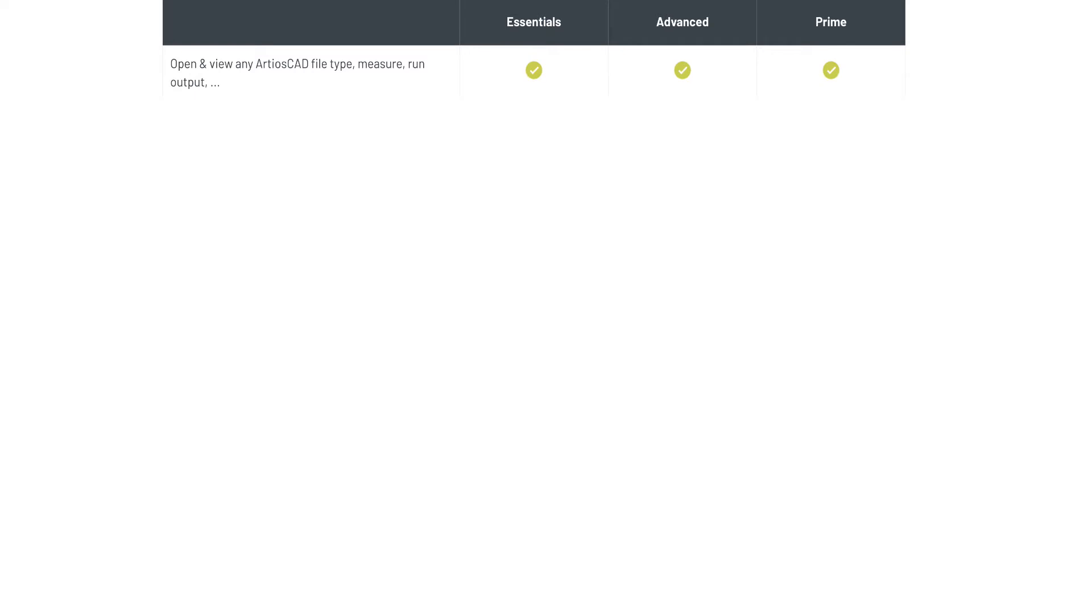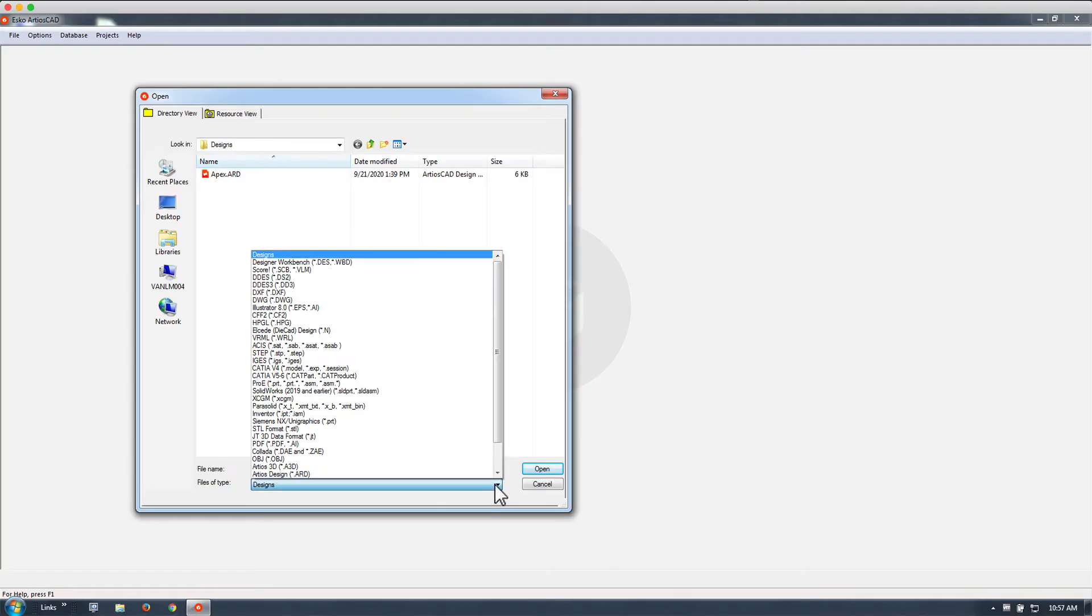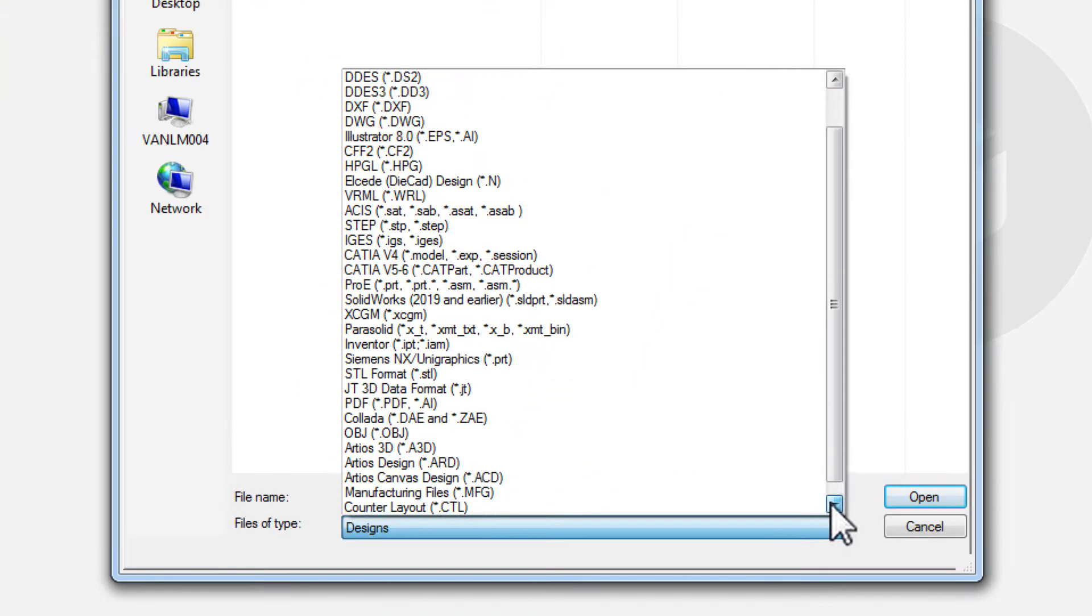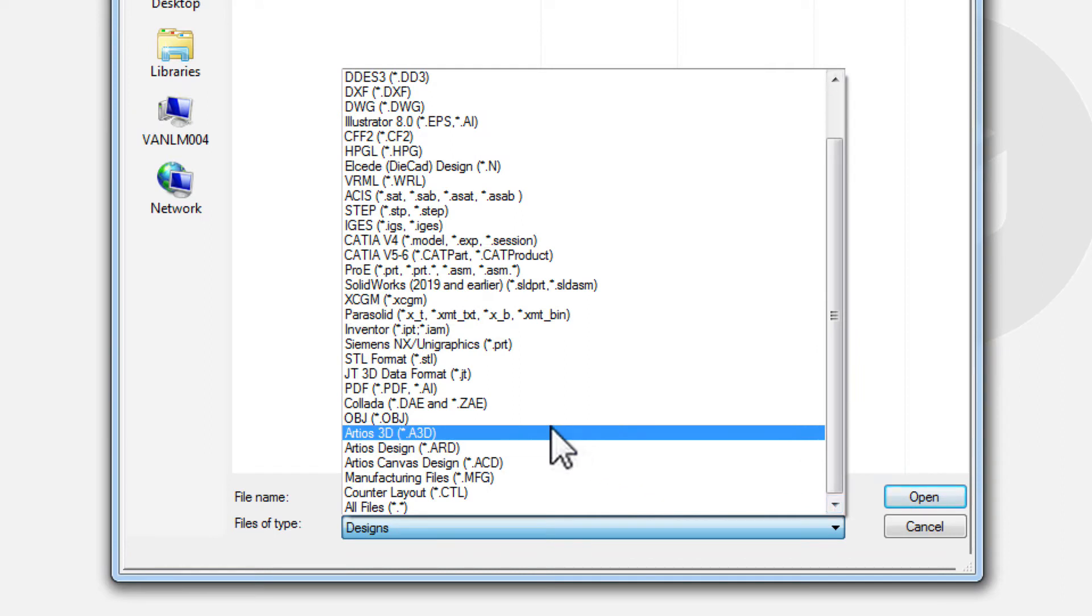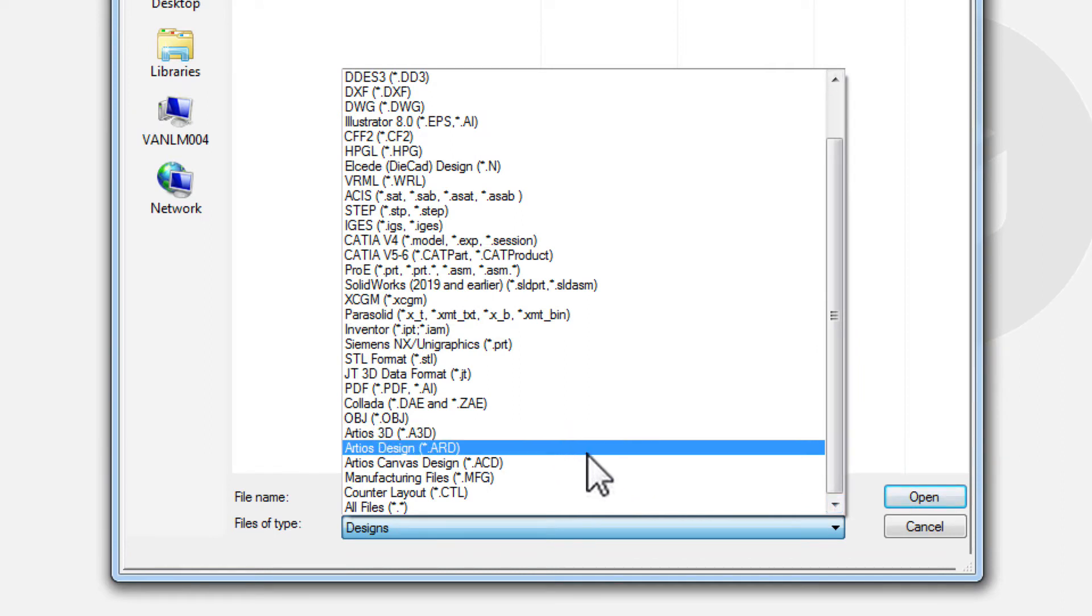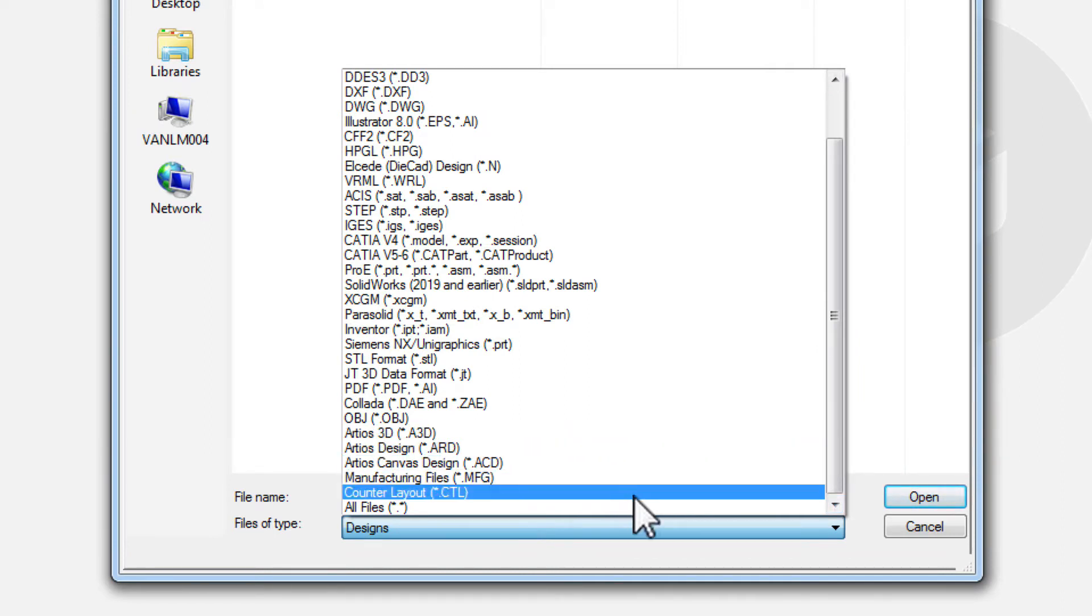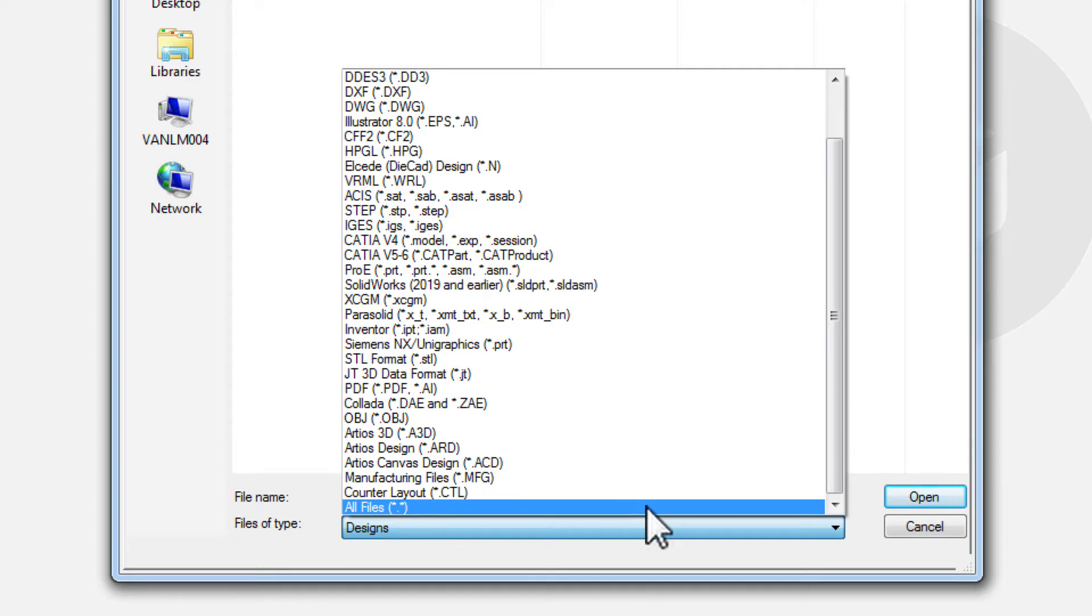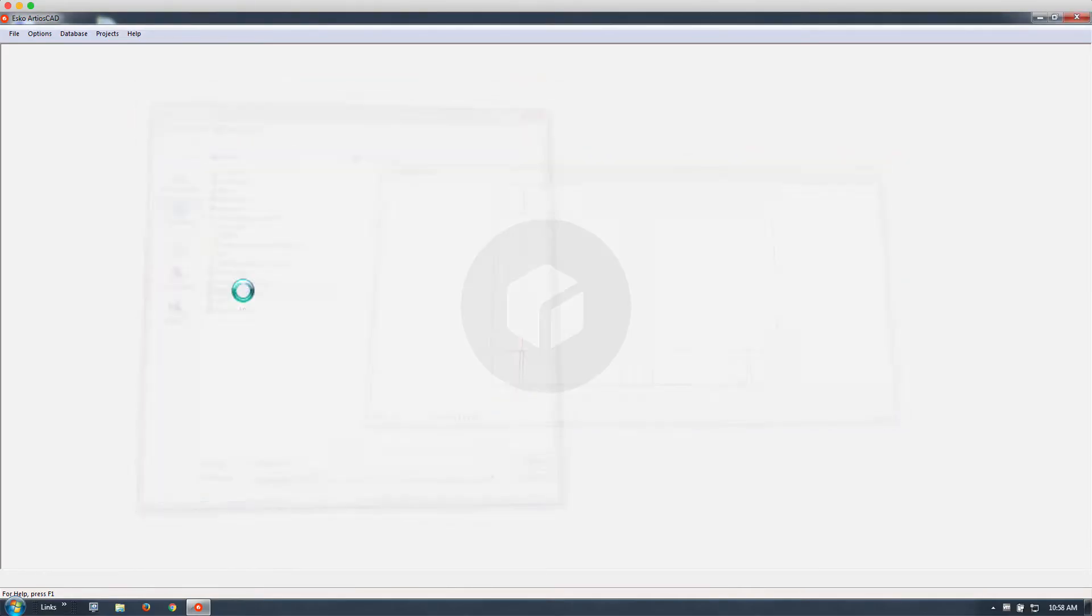Let's look at these features. Viewing and opening native Ardeos file formats is possible with all three versions.